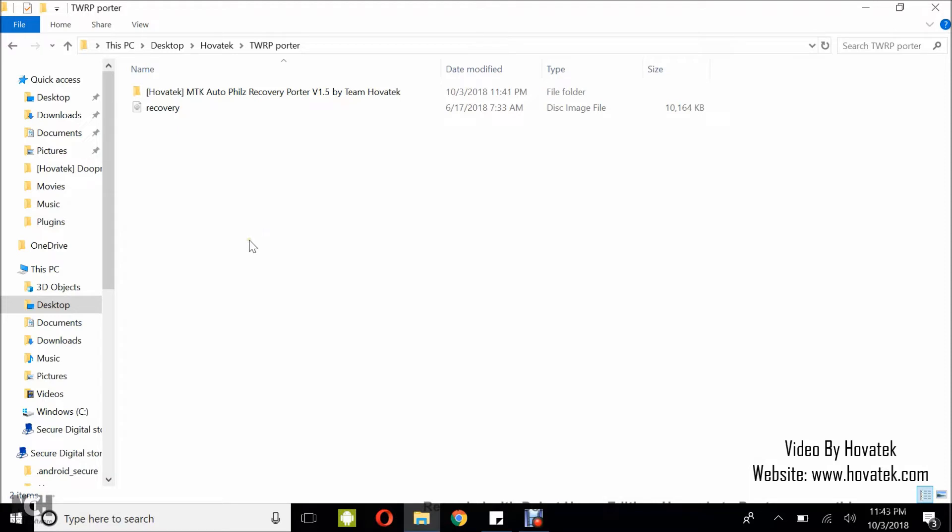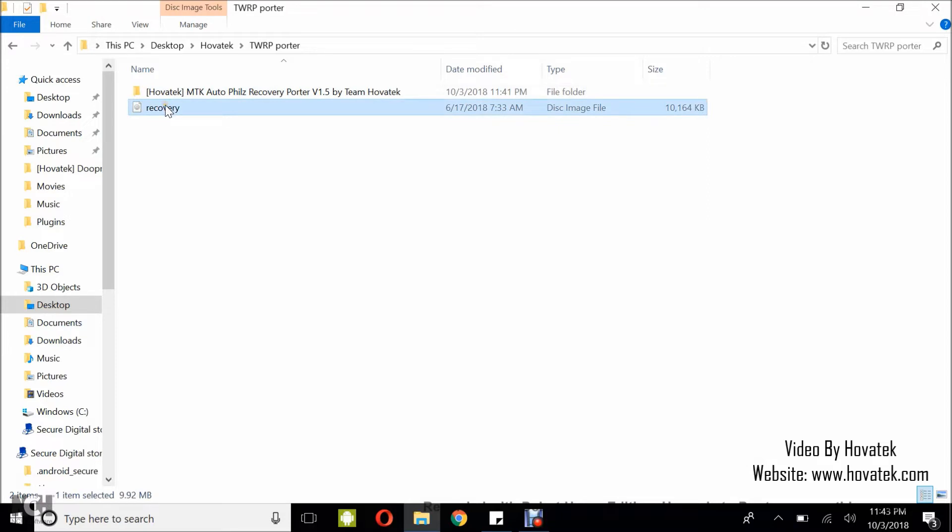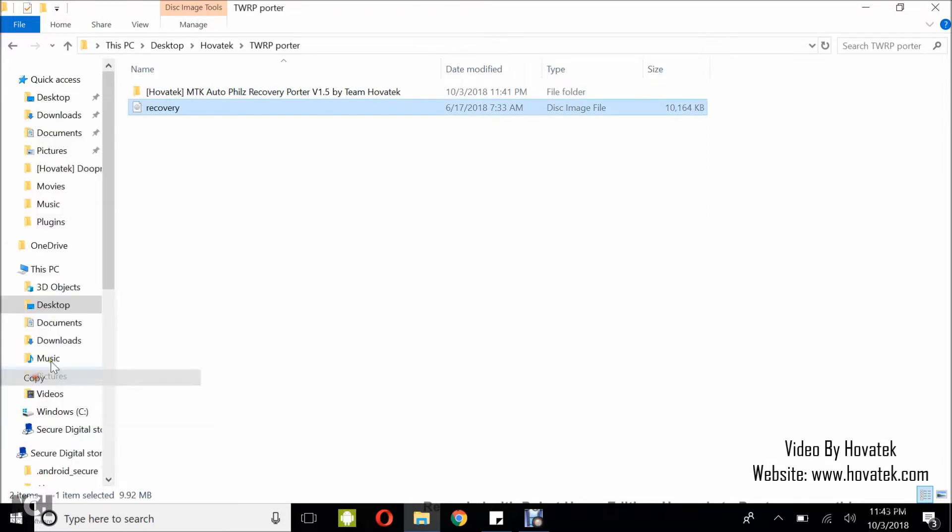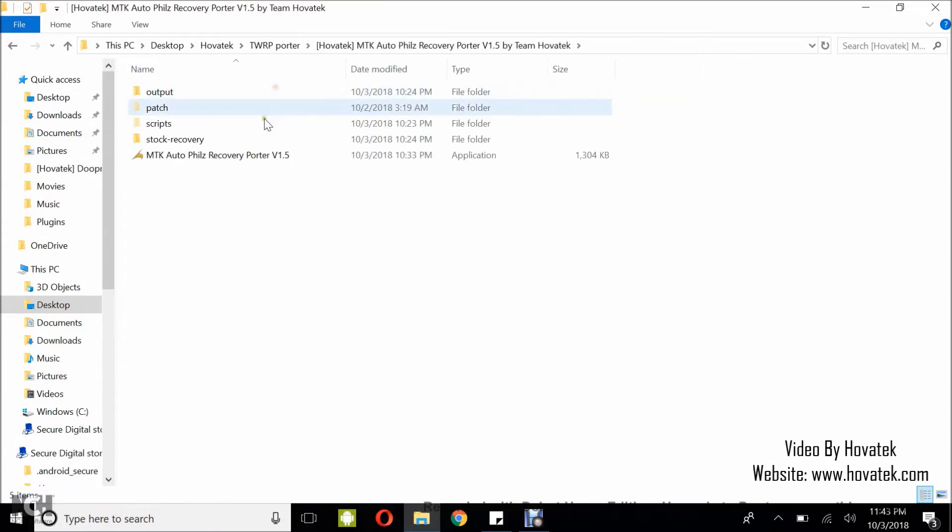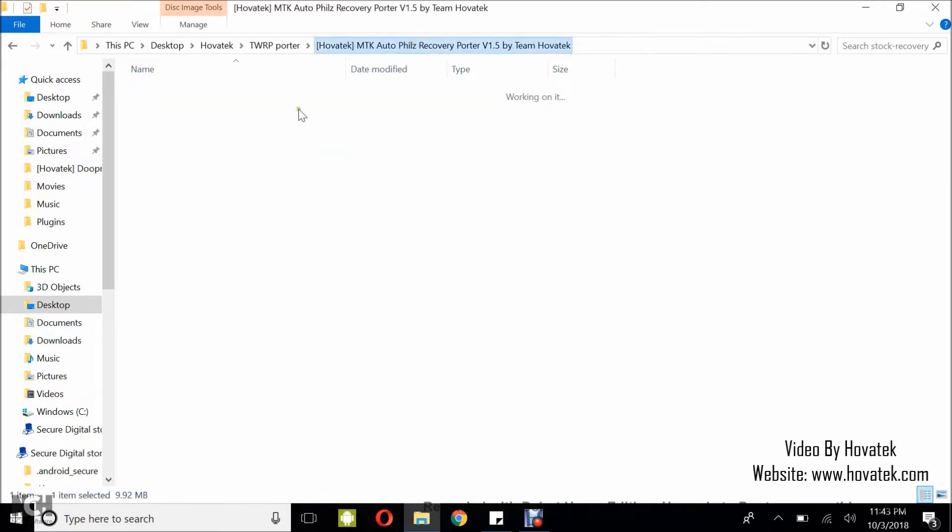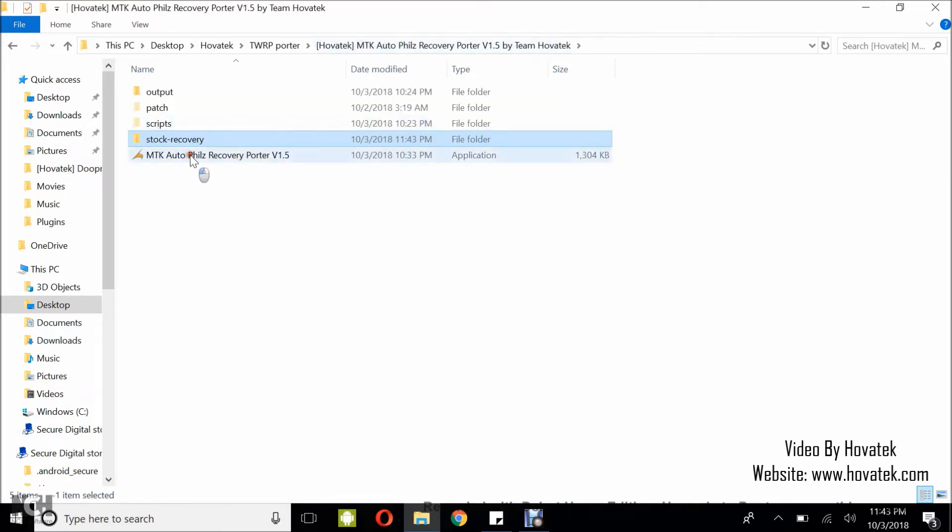For you to use this tool you need to have downloaded the tool and your stock recovery for your MTK device. Once you have that, copy your stock recovery into the stock-recovery folder and then run the tool.